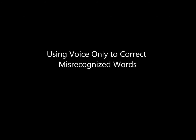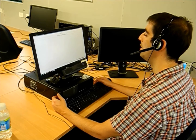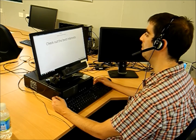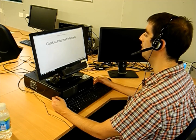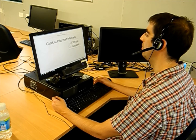Next, we show an example of how to use the voice modality to correct misrecognized words. Check out the best entries. Correct: interests. Entries.